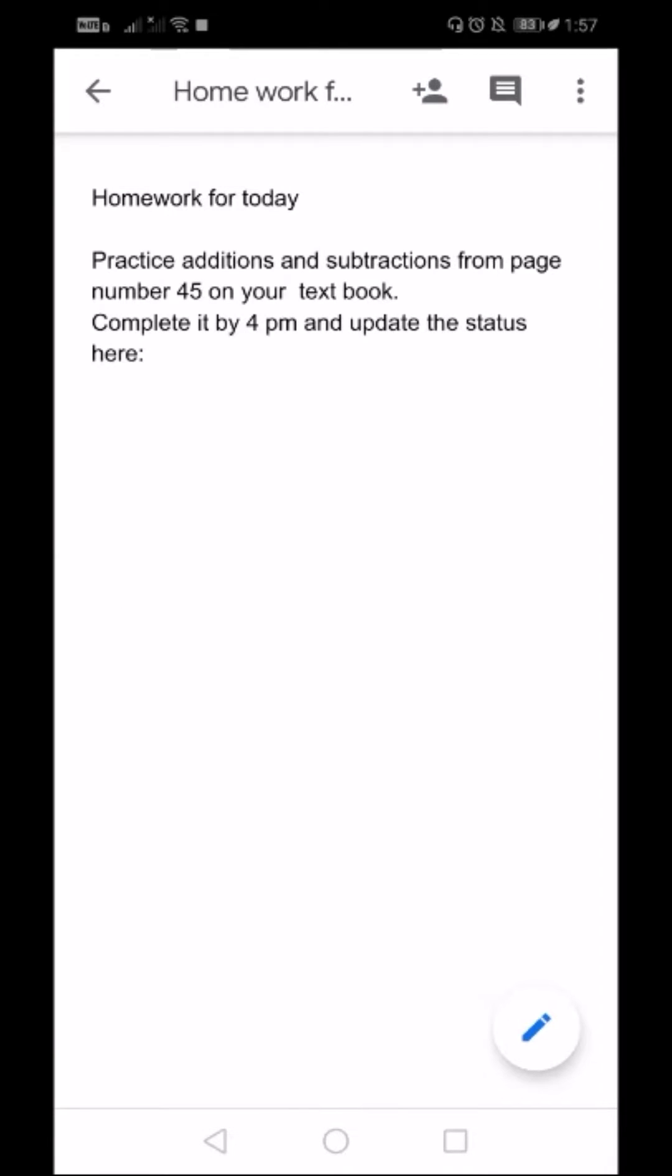I want them to complete the additions and subtractions from page number 45 on the textbook. I want them to complete it by 4 PM. I have updated this document here, and I want my students to update here that they have completed the homework.